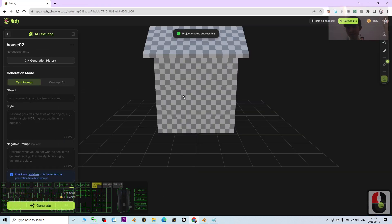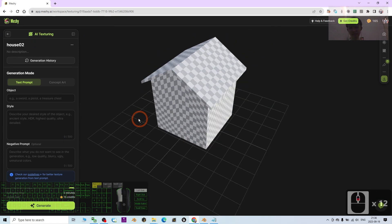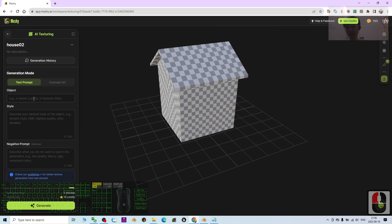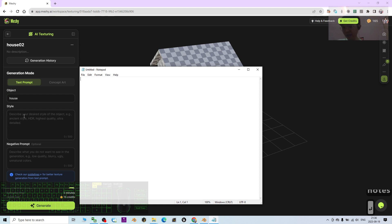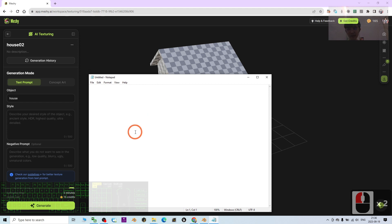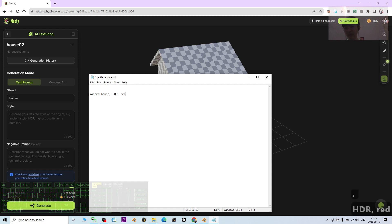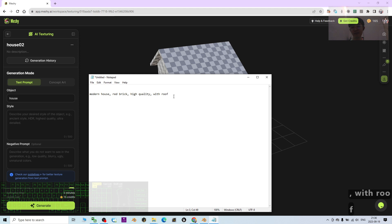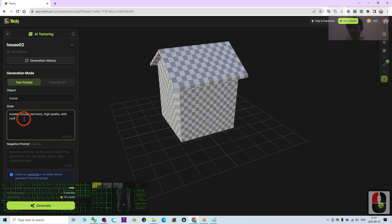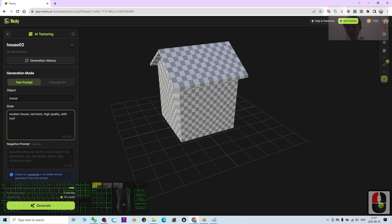Wait a while for it to load everything. You can name the object 'house'. Then, under Style, describe your desired style — for example, I'll write 'modern house, red brick, high quality'. Copy that description and paste it into the style field, or just type it directly. Then click Generate — it will generate everything for you, including the UV maps.